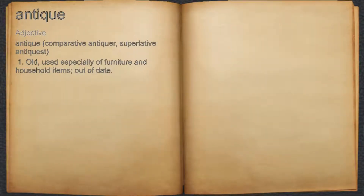Antique. Adjective. 1. Old, used especially of furniture and household items; out of date.